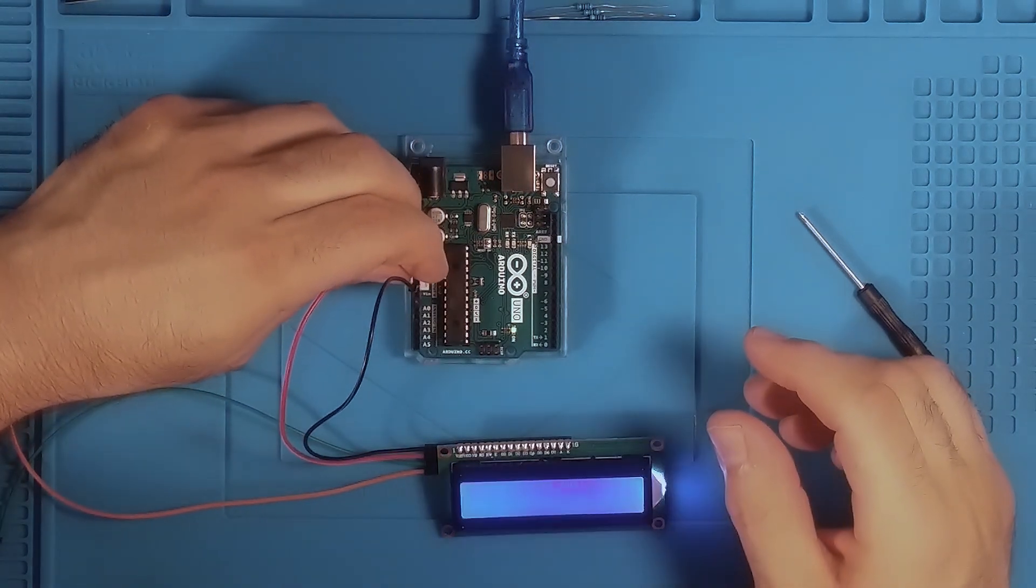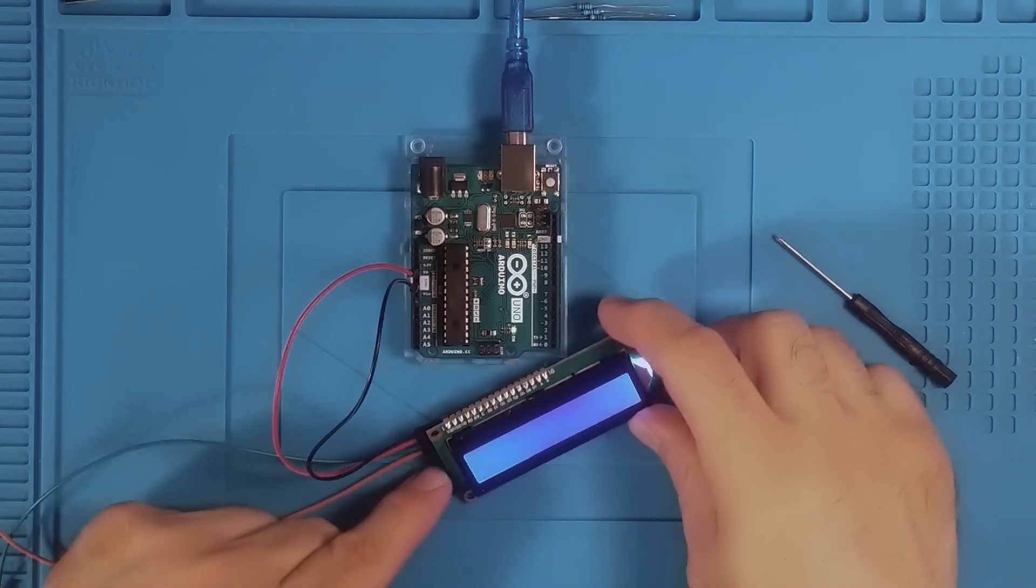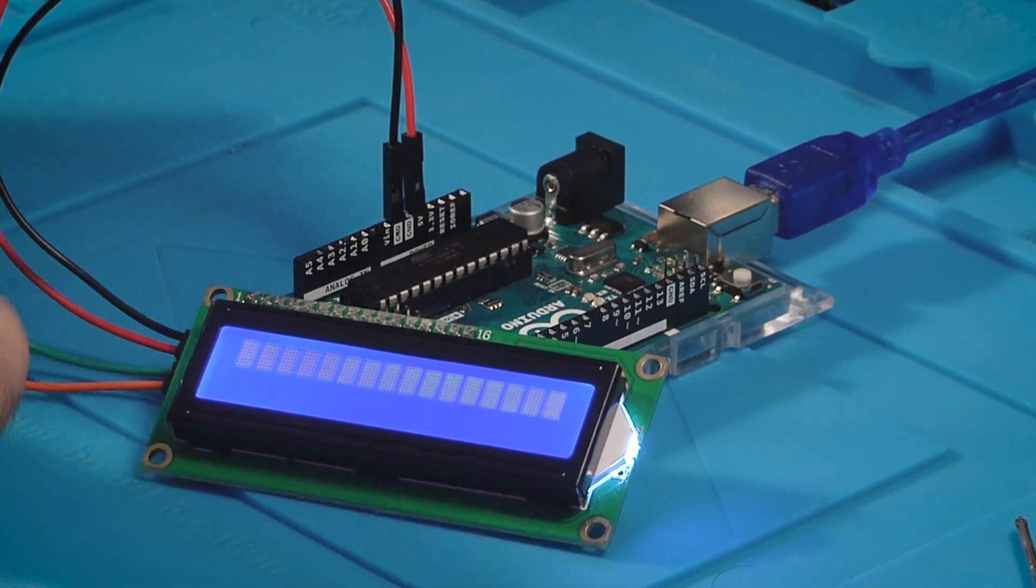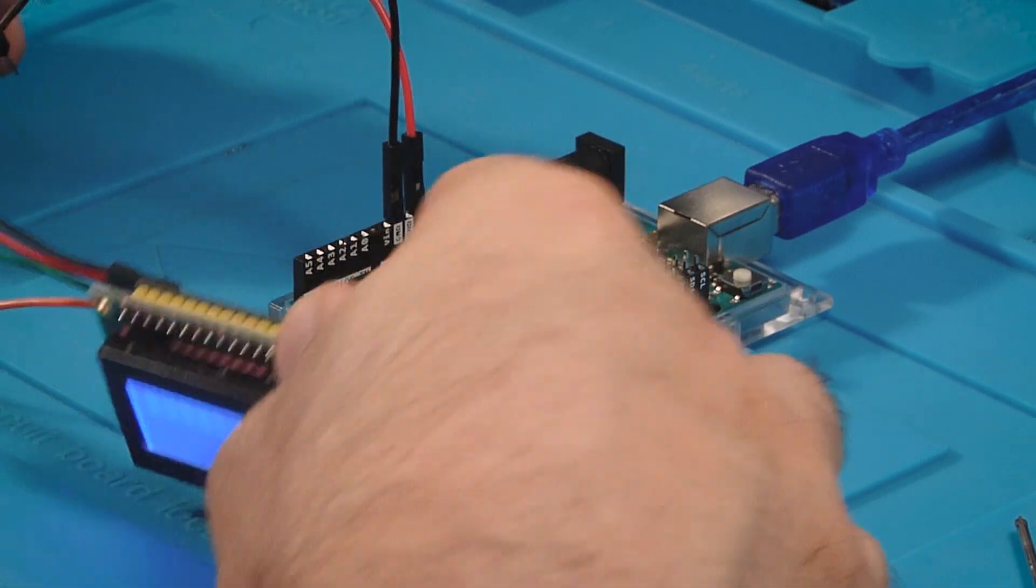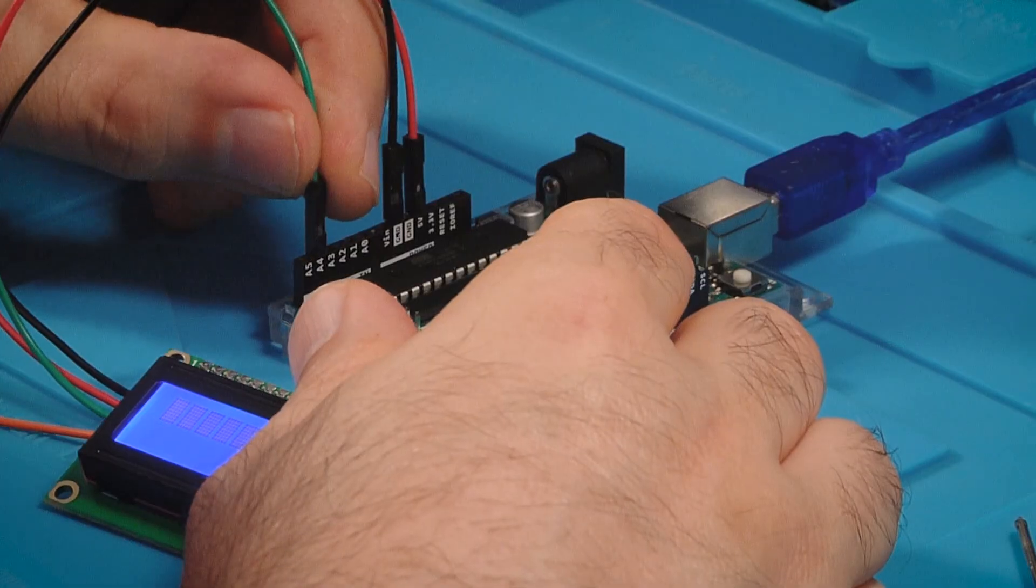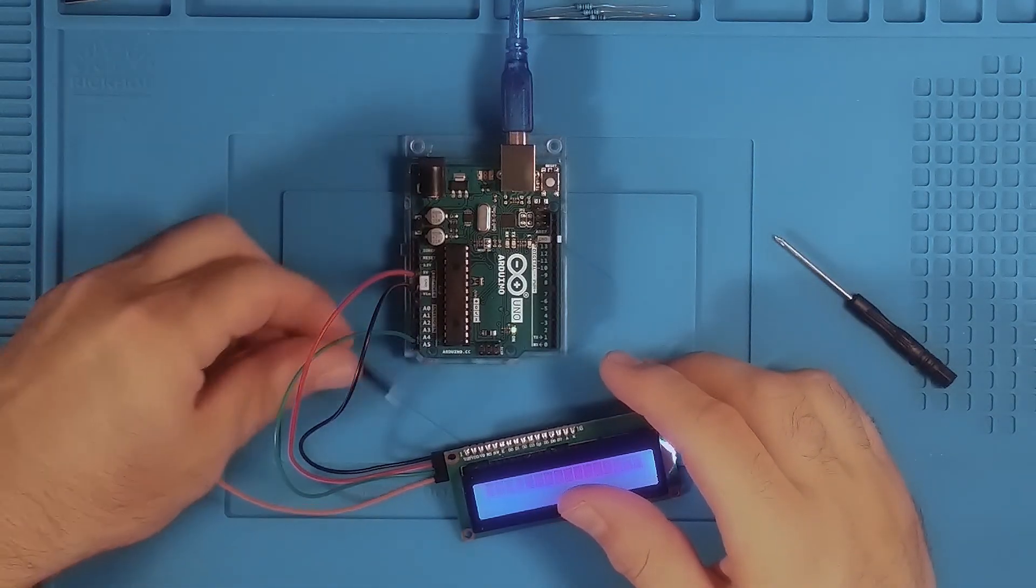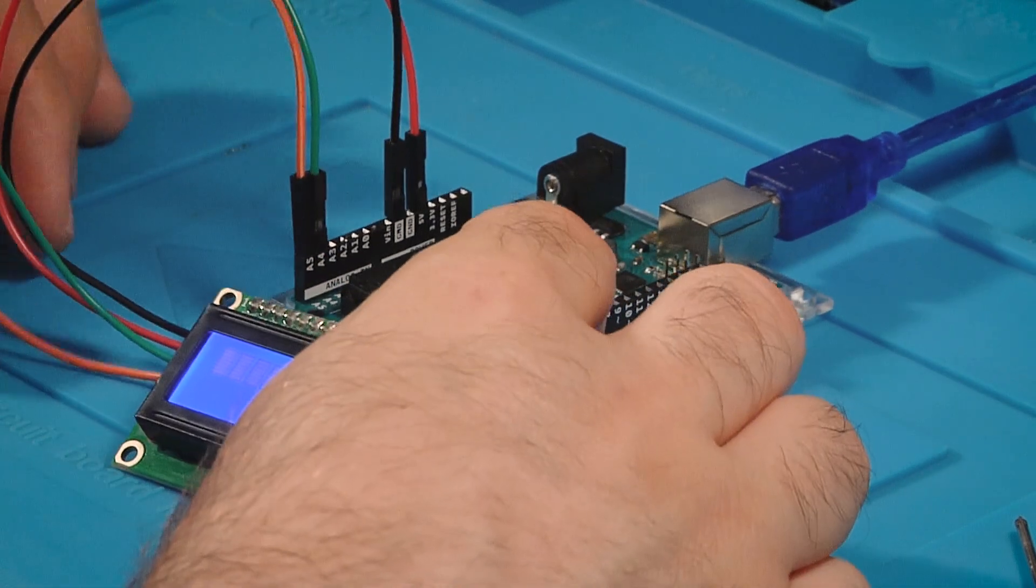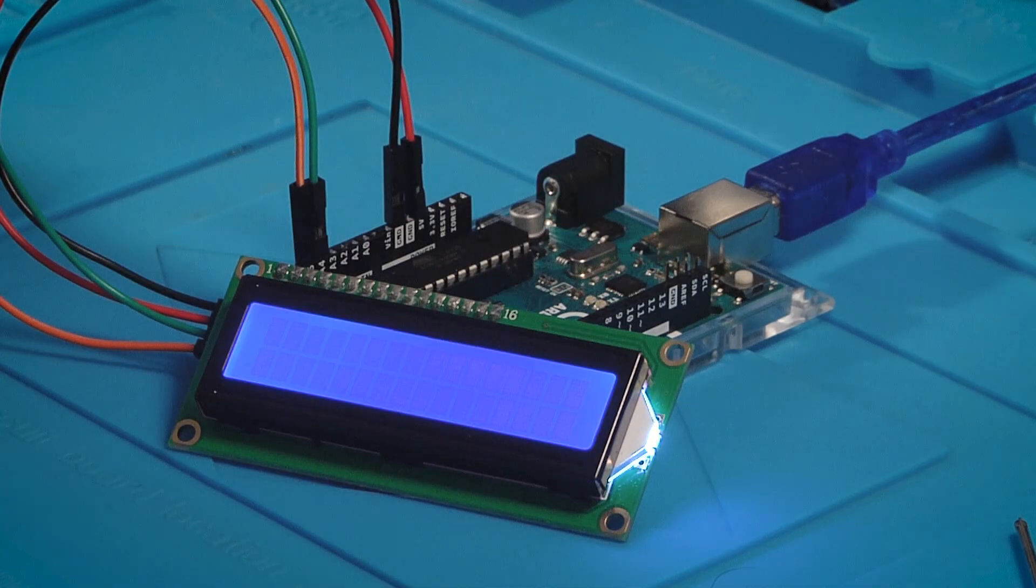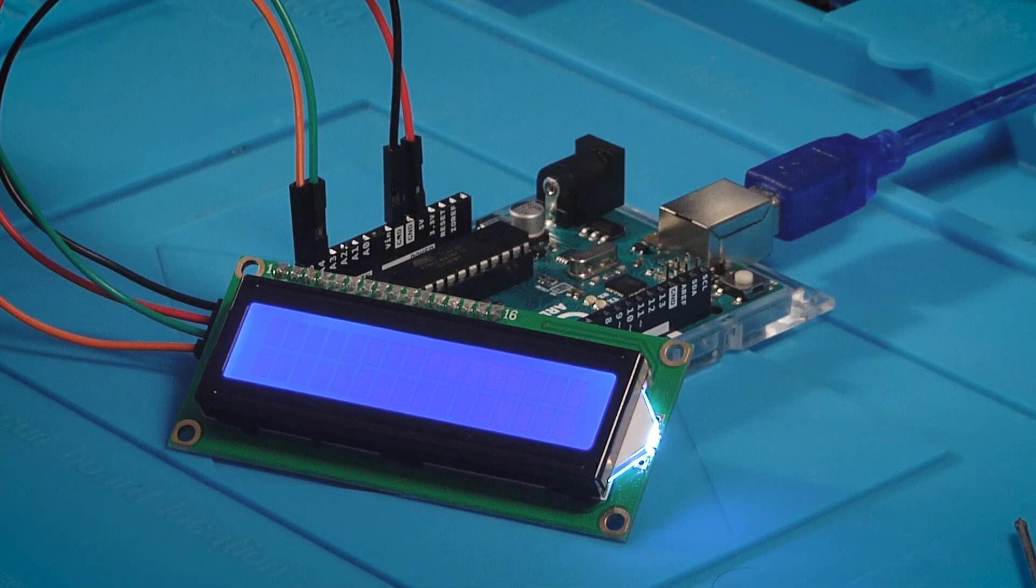We have power to the screen. And then the SDA goes into A4, the SCL goes into A5, and now we are good to go. Now what I learned that was really cool is you can open the serial monitor.